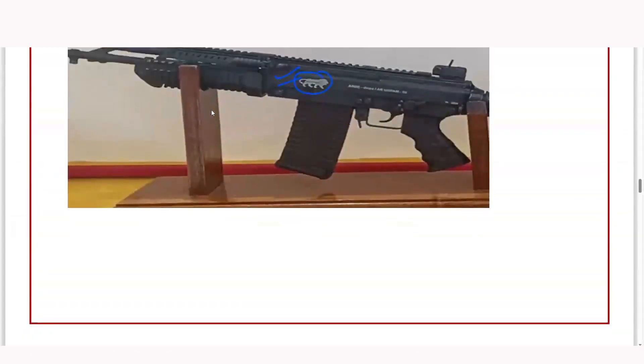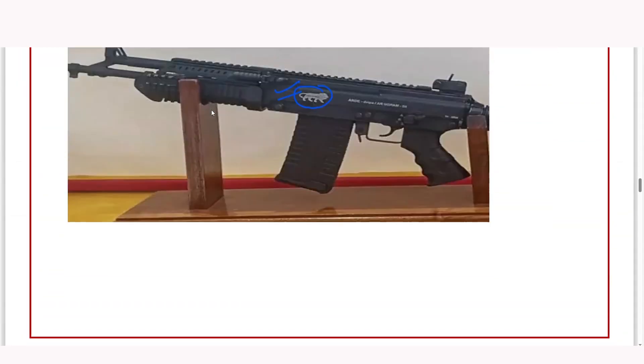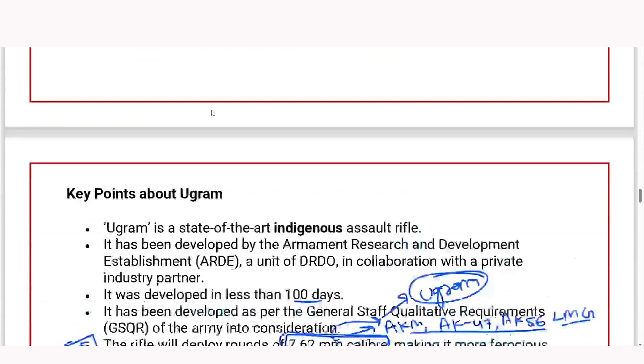UGRAM is an indigenously developed assault rifle.